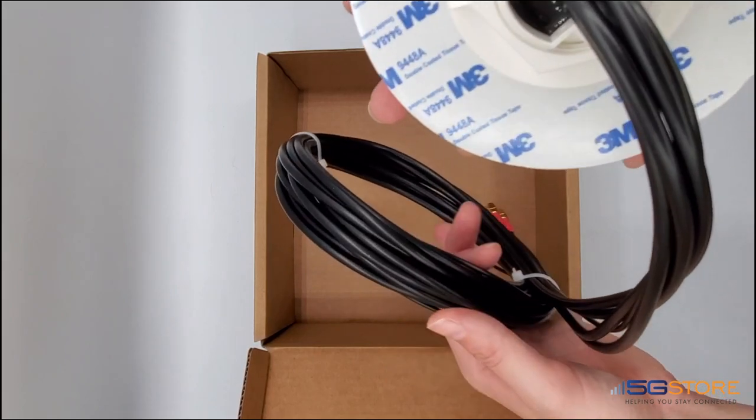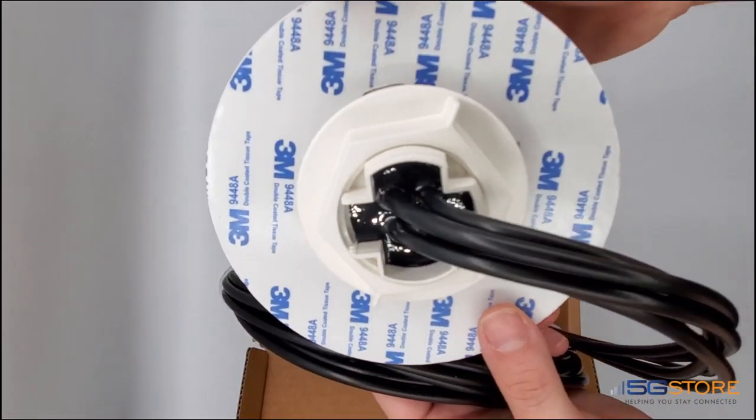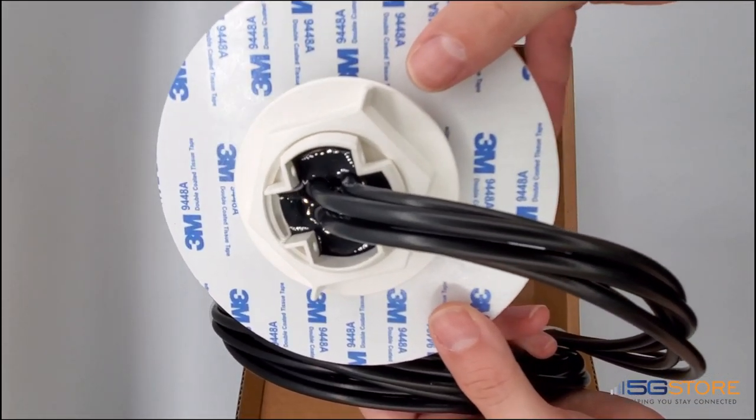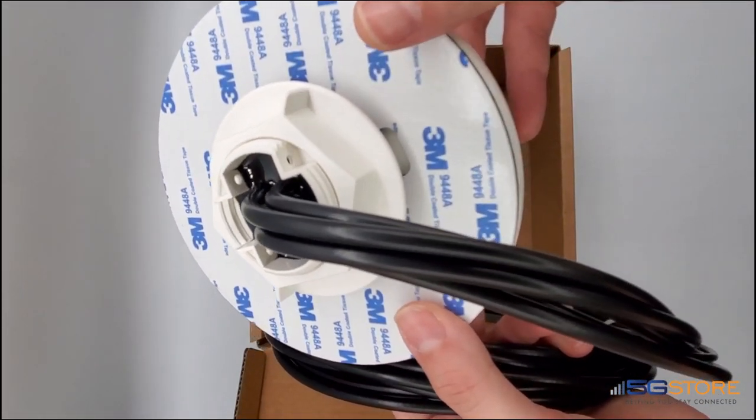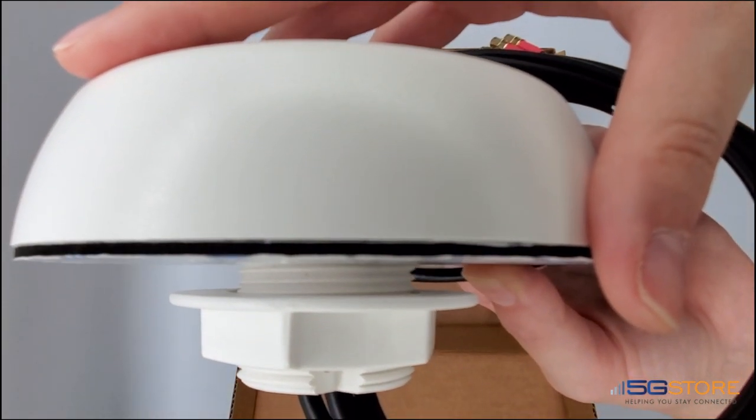You'll see the bottom seal here with 3M double-coated tissue tape around it. This has a bit of cushion to it as well, which you can easily see from the side view.